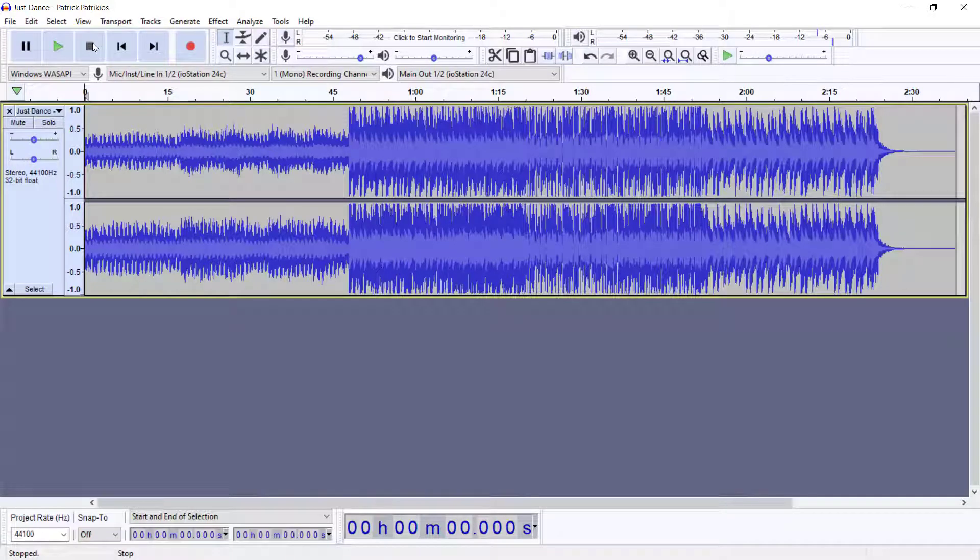All right guys, welcome back to our channel. I'm Kern Scott and in this video I'll teach you guys all you need to know about playing all the tracks in Audacity. Right now let's start by playing a track first.